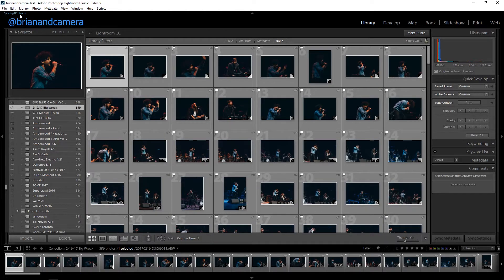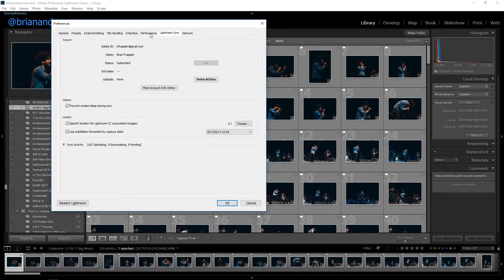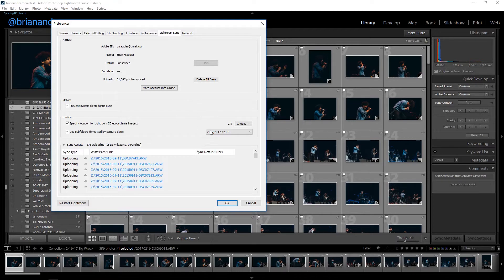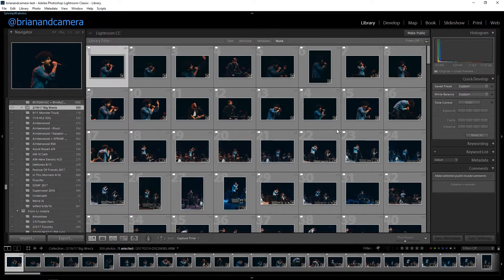It has to be downloaded into Lightroom Classic, available in your settings right here. I have it saved into my NAS the exact same way as all my imported files. That way, files I import off a card and files I shoot on my iPhone, Android, whatever — all end up in the same place.